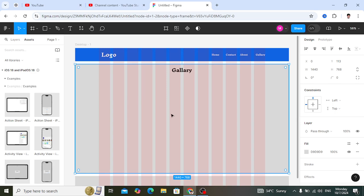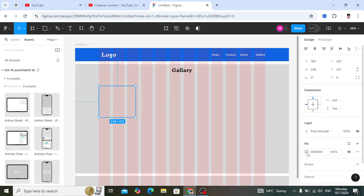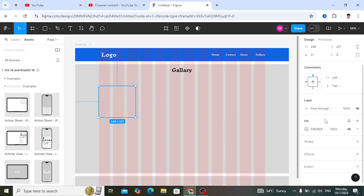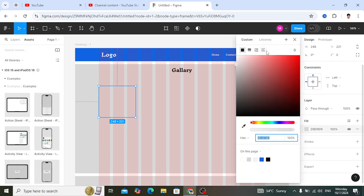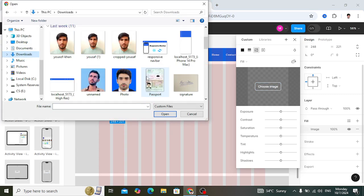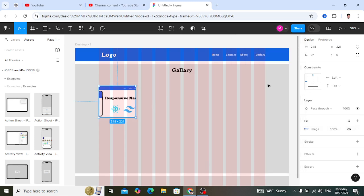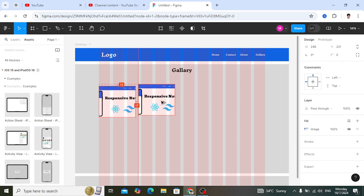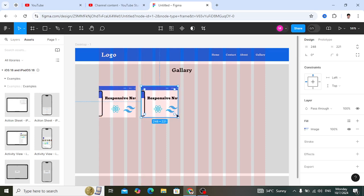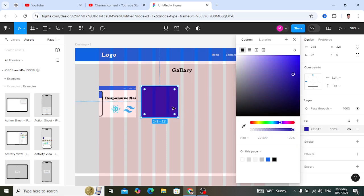Below the heading, we'll place images. Take a rectangle for the first image card. To add an image, come to the Fill section, select the image option, and press the Choose button to pick an image. After selecting the image, close the dialog. Duplicate the card using Alt and drag. You can assign another image or change the background color for variety.